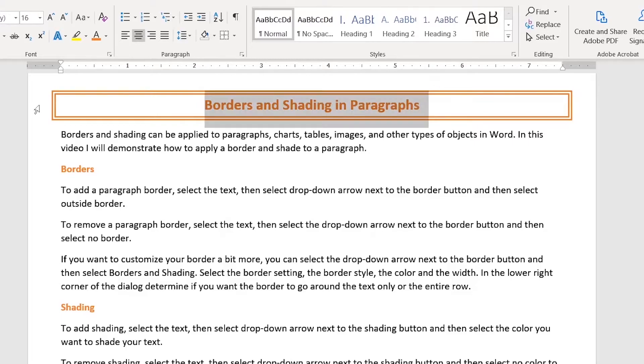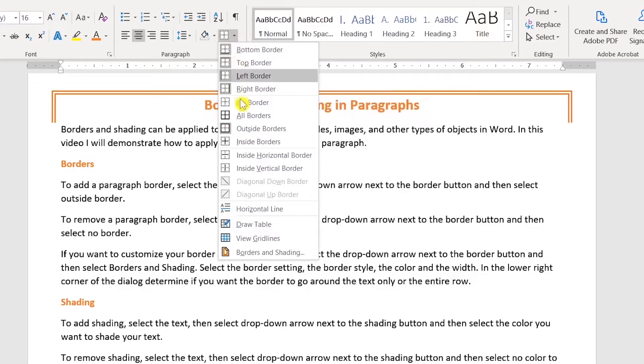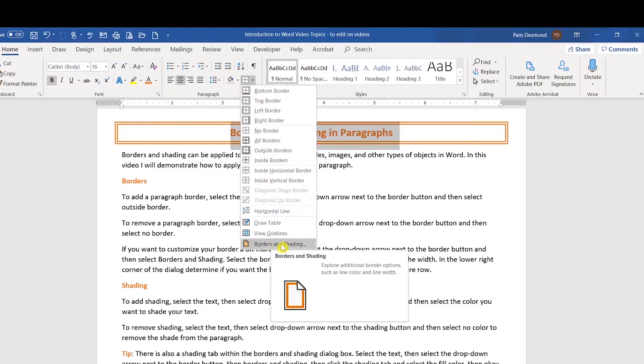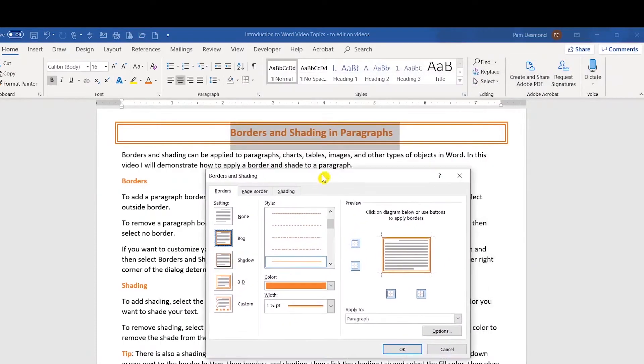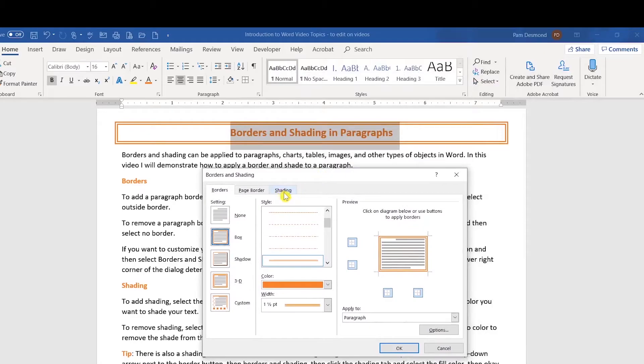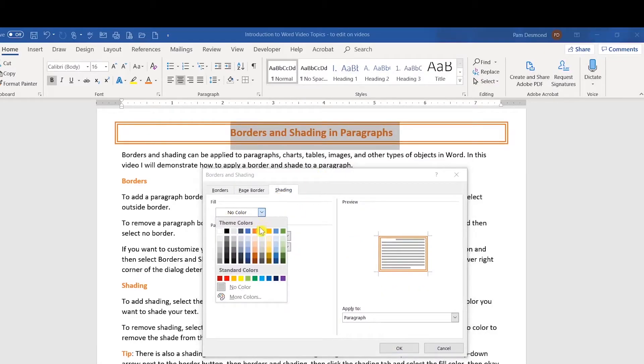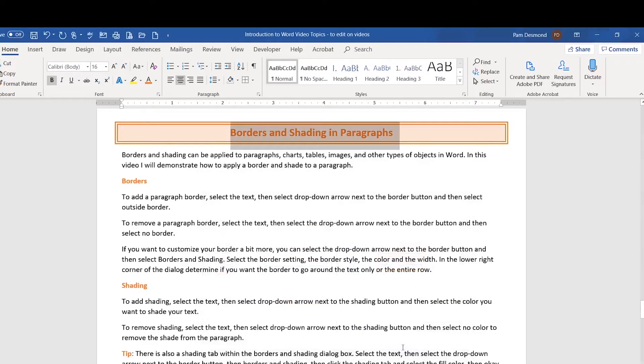I'm going to go ahead and select my text again because I want to give you one more little tip. If you click the drop down arrow next to your borders button and you select the borders and shading option, in this area, you'll also notice that there's a shading tab and I can go to the fill color and I can select a fill color that I'd like. Notice the preview area here and I can select OK.